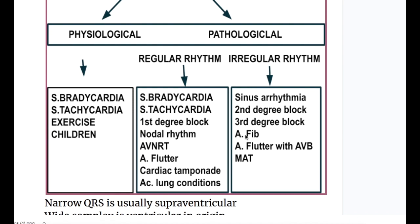We will discuss wide QRS separately. Other causes of regular rhythm narrow QRS are nodal or junctional rhythm, atrioventricular nodal reentrant tachycardia (AVNRT), cardiac tamponade, and acute lung conditions. Now let's discuss the physiological causes of narrow QRS.